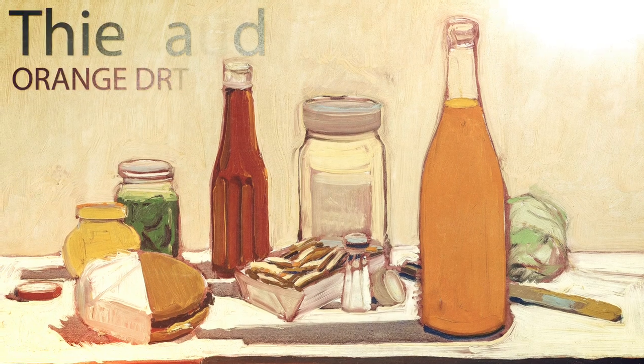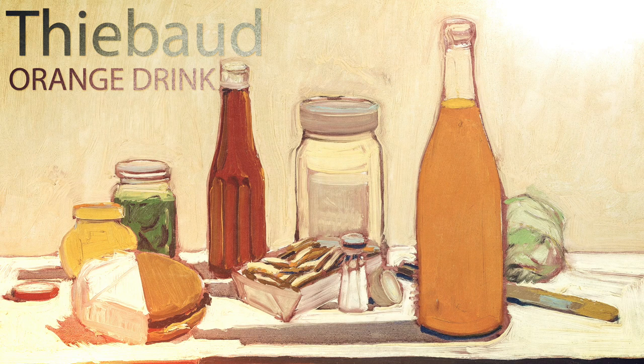Orange Drink by Wayne Thiebaud is exemplary of the artist's food and drink paintings ready to nourish the viewer. Orange Drink was painted in 1961, the same year Thiebaud met Alan Stone. Stone would mount Thiebaud's first solo show in April 1962.